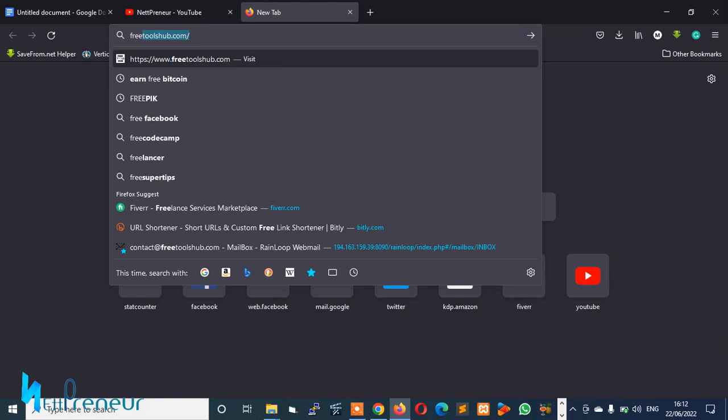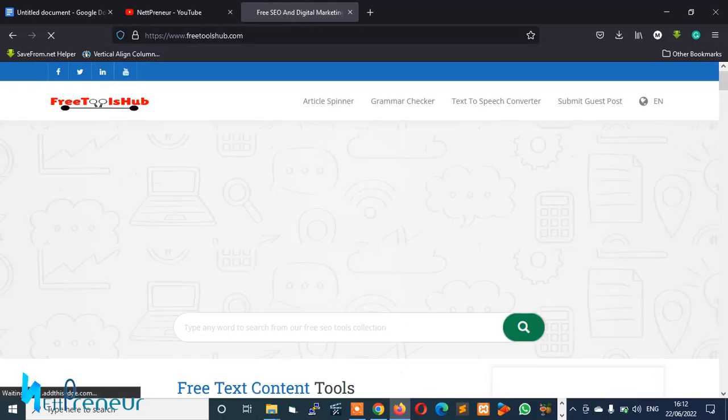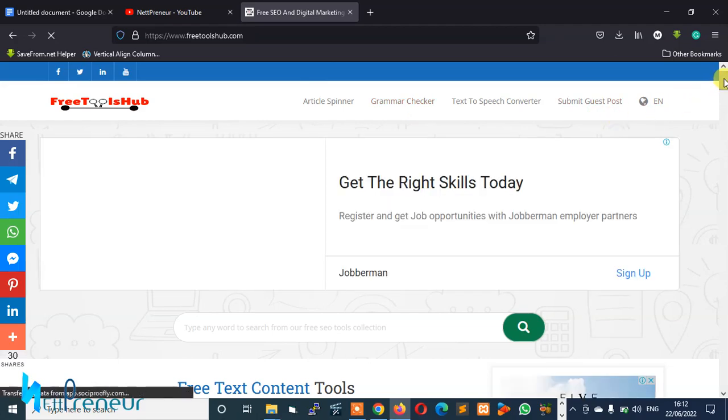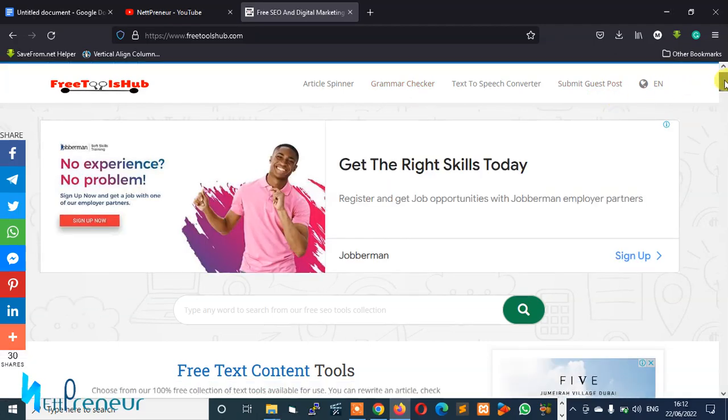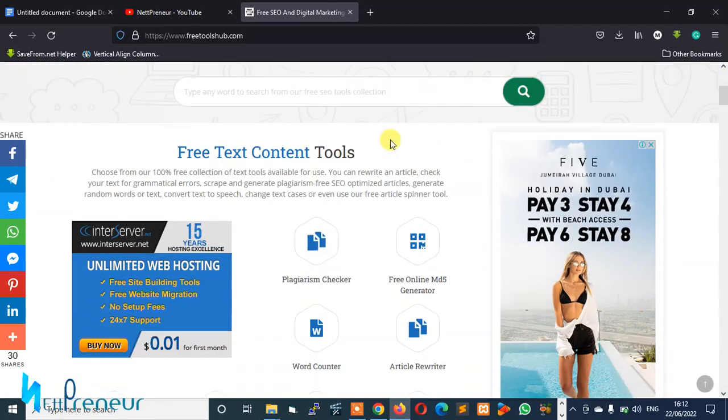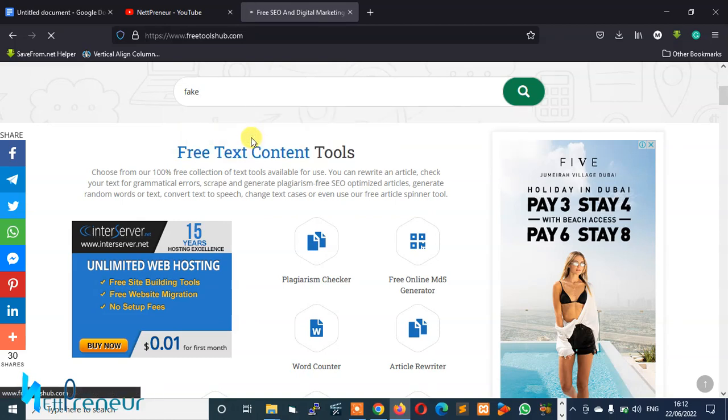Once the page loads up, you scroll down in the search bar, type in 'fake address generator' and you click on it. And wait for it to load up.